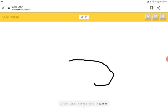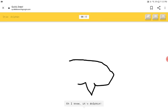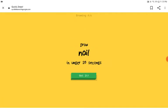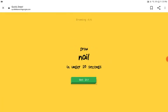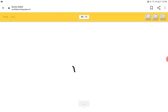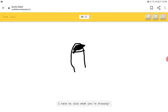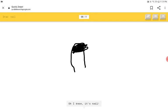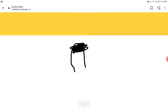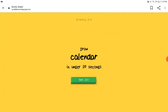I see line or garden hose or rainbow or hexagon. Oh, I know. It's dolphin. How do you know it's a dolphin? Okay, so we need a hand finger. I see street light or toe or finger. Paint that now. I see fire hydrant. Oh, I know. It's nail.